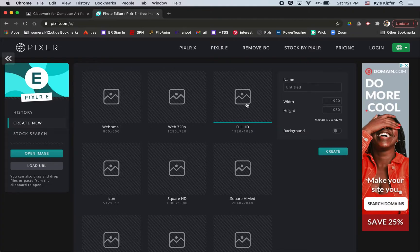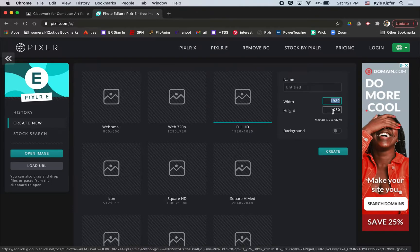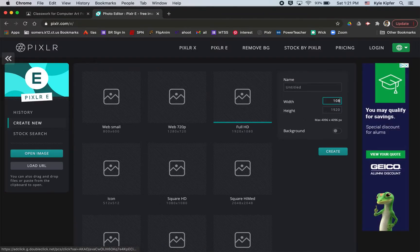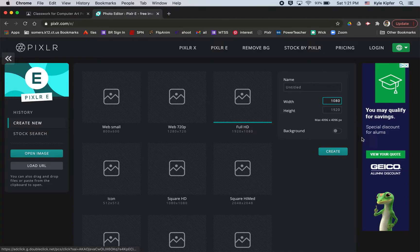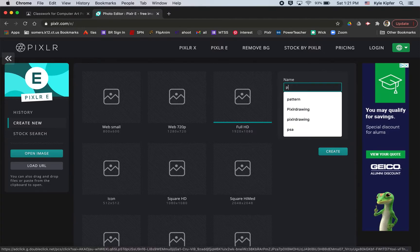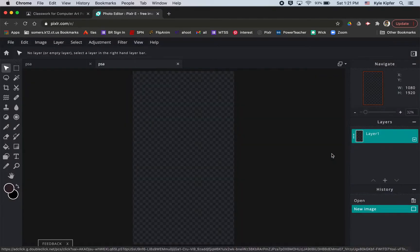So we'll start by choosing Full HD, but I'm just going to flip-flop these numbers. I'm going to take this 1920, copy it, and paste it here into the height spot. And then here, I'm just going to change this to be 1080 really quick. We'll call this a PSA, or Public Service Announcement.